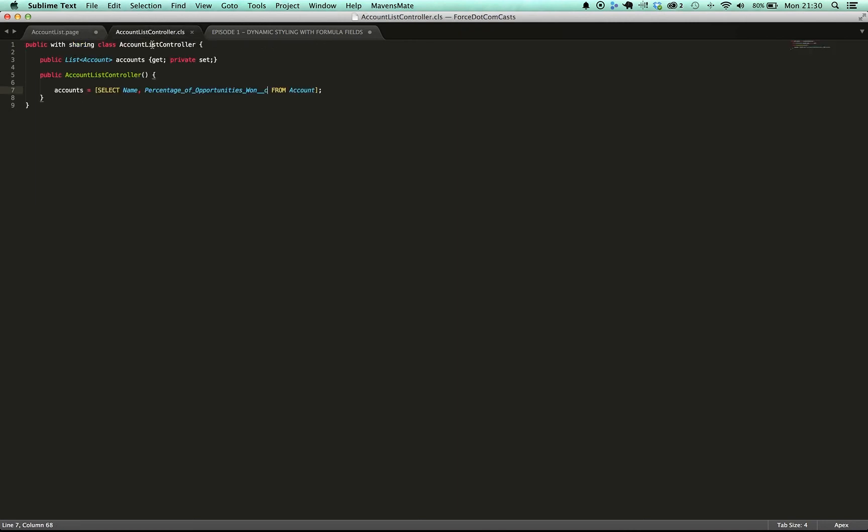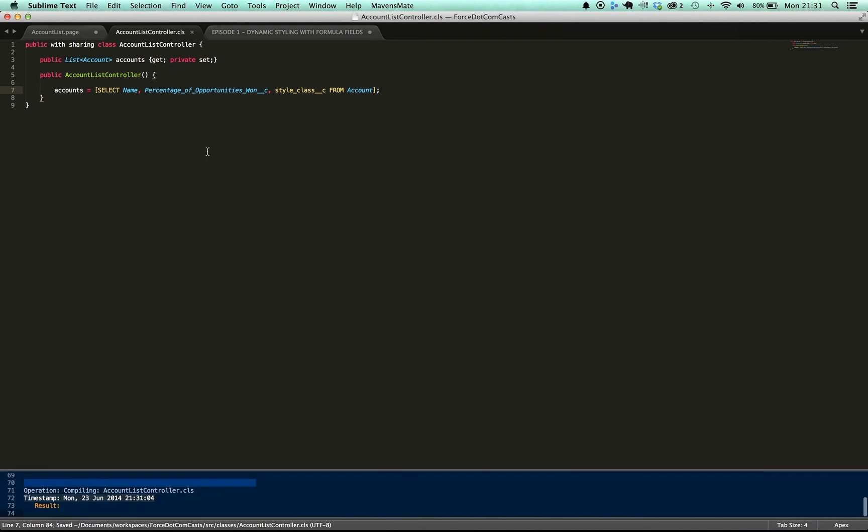And it's very important to make sure as well we put that into the controller so we retrieve that value. So we save the controller and save the page.